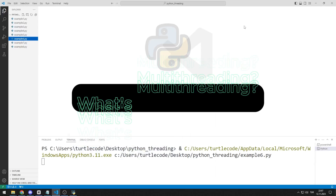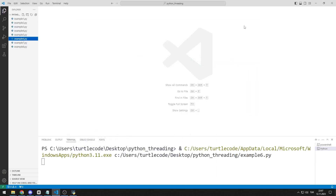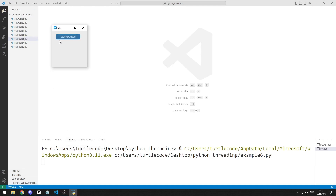By watching this video, you will have all the information you need about Python multithreading. You will fully understand the concept of multithreading with the eight examples we will do in the video. We will also use the Python CustomTkinter library to download images from the internet using multithreading.